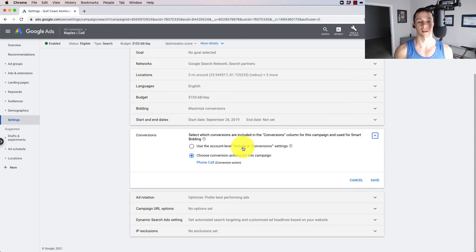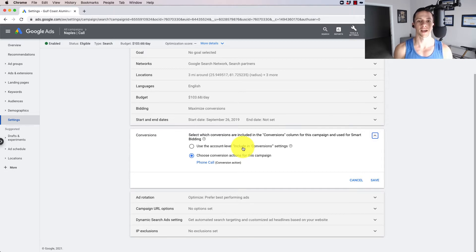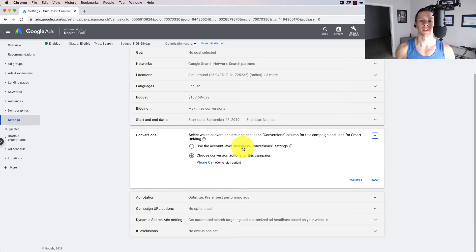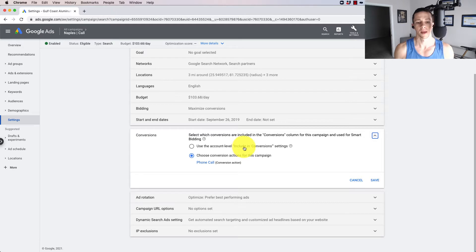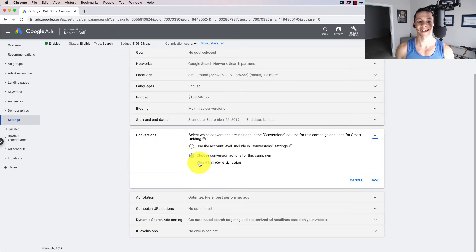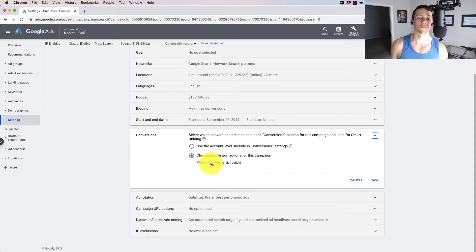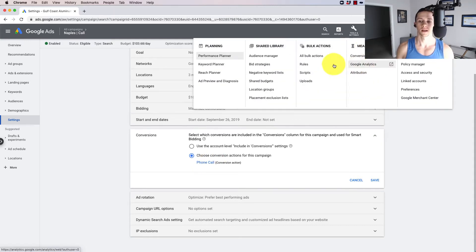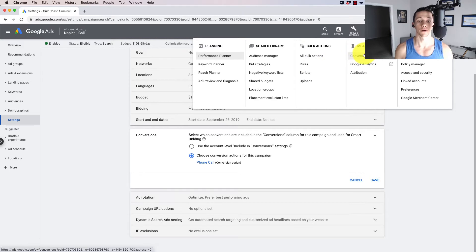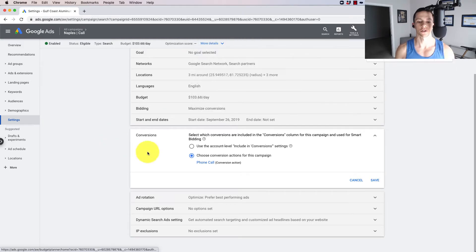But down here in conversions, they're just using account level, all conversions that they have set up in their account, some of which Google sets up by default, which are nothing more than a click. Like a click they might count as a conversion is something, if you're running ads in the map and they click on your address, they'll count that as a conversion and they'll call it like a business visit or something, a places visit.